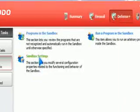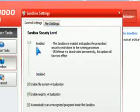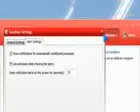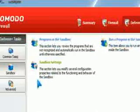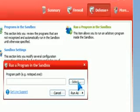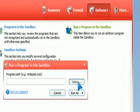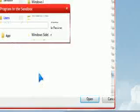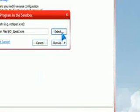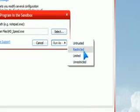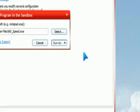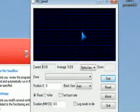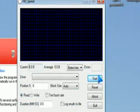You could also set the sandbox settings and run the program in the sandbox by selecting it. I'm going to set HD speed. Then, you could put runner restricted. And now, it's sandboxed.